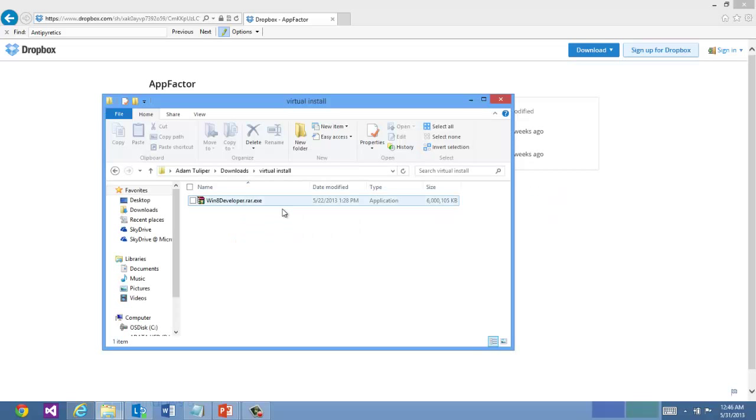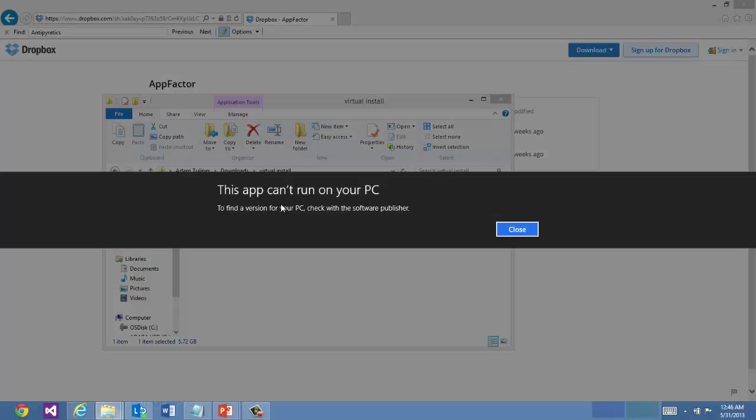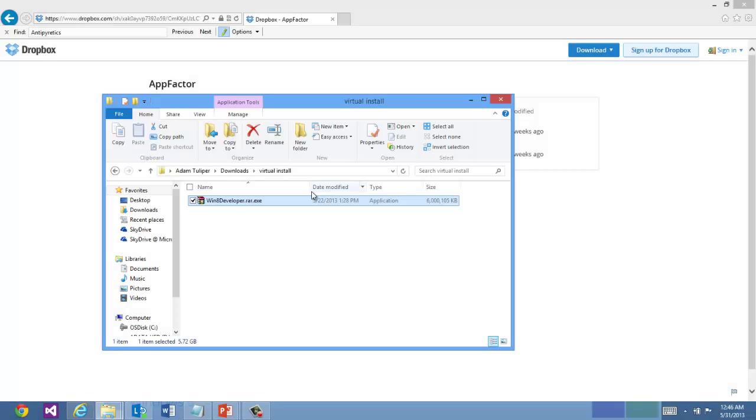Once you have it downloaded, double click on it. If you get an error that looks like this then you will need to use WinRAR, the actual full install, to extract it.